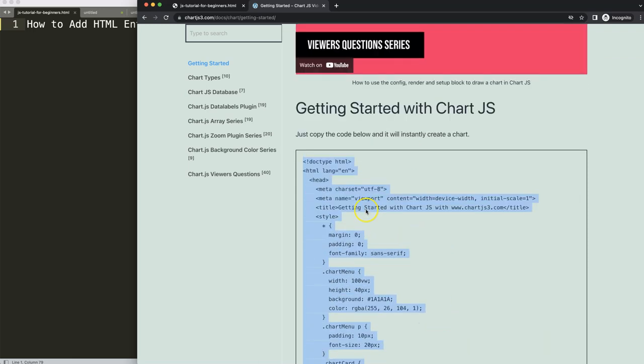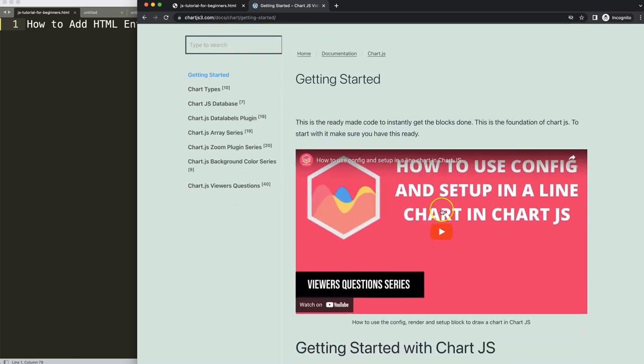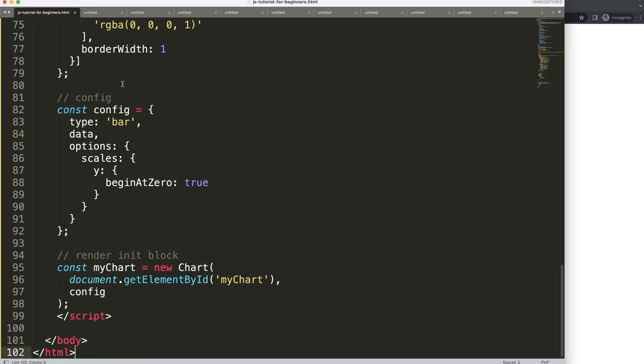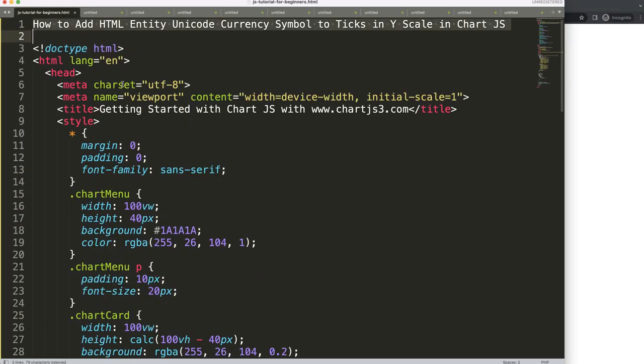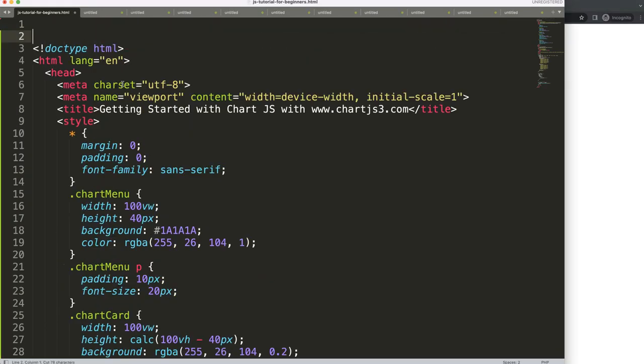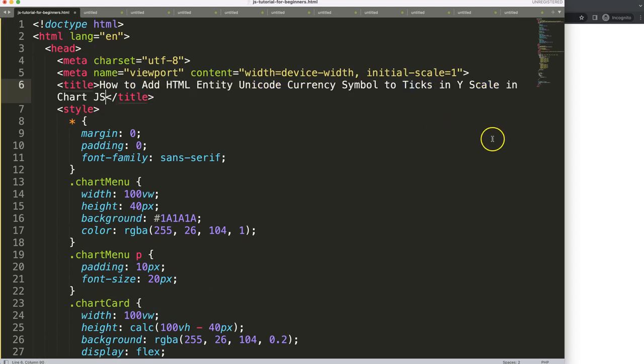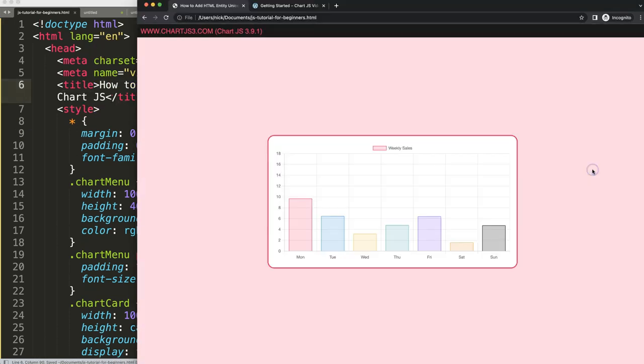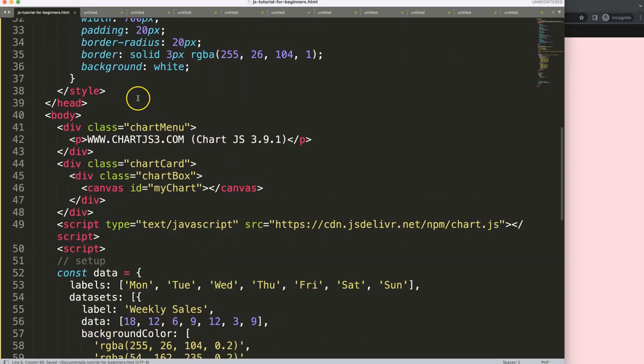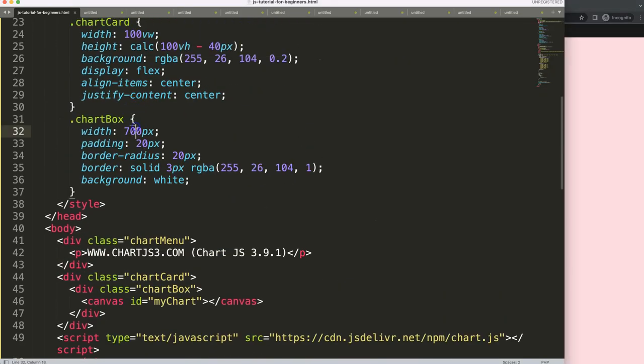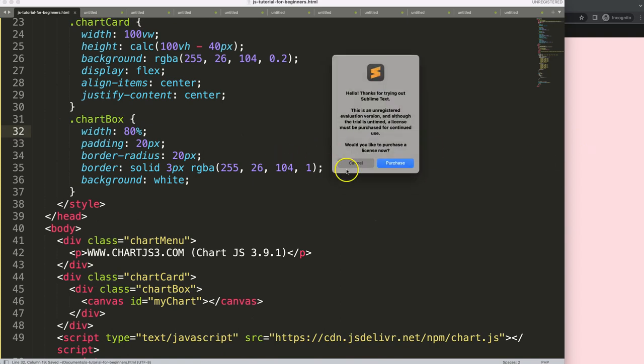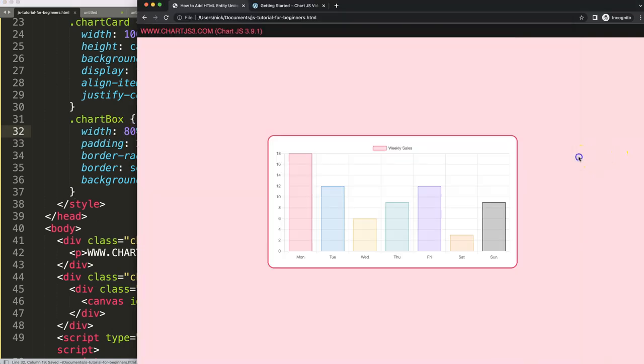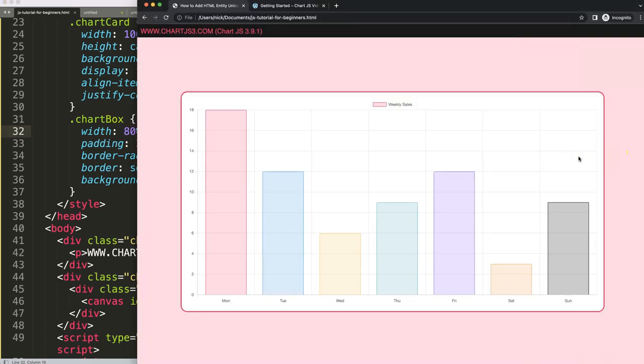Copy this, and if you want to understand this code, watch this video. Paste that in there, cut out the title, save, refresh. Now what I want to do is maximize the size of this and then we're going to explore the Unicode. Let's save this at 80% width, there we are.